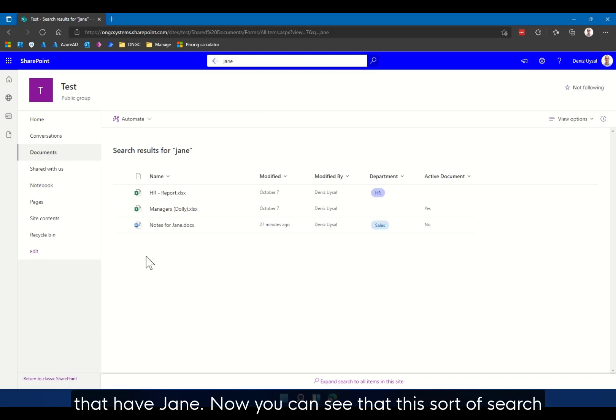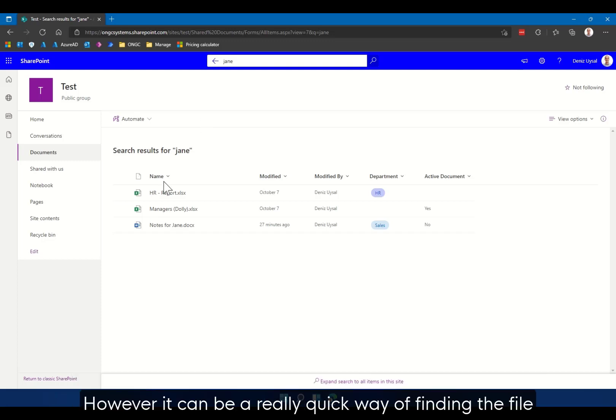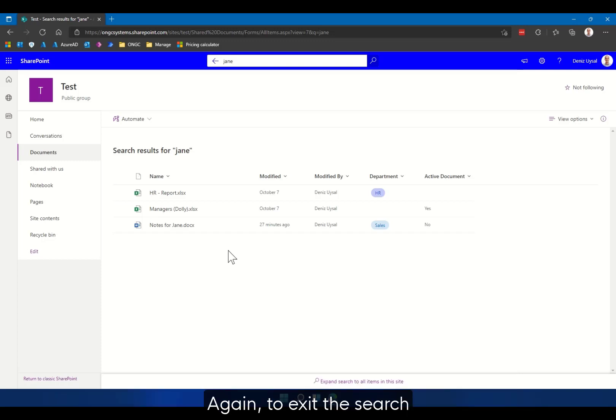Now you can see that this sort of search doesn't give you the same sort of filter options as the site does. However, it can be a really quick way of finding the file specifically within a folder or specifically within a document library. Again, to exit the search, I can press the back arrow.